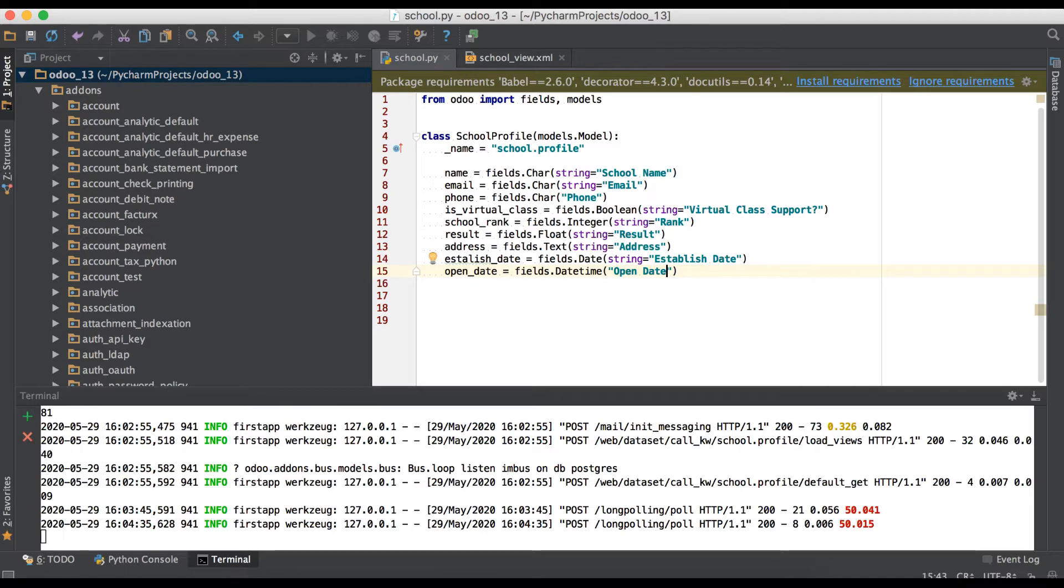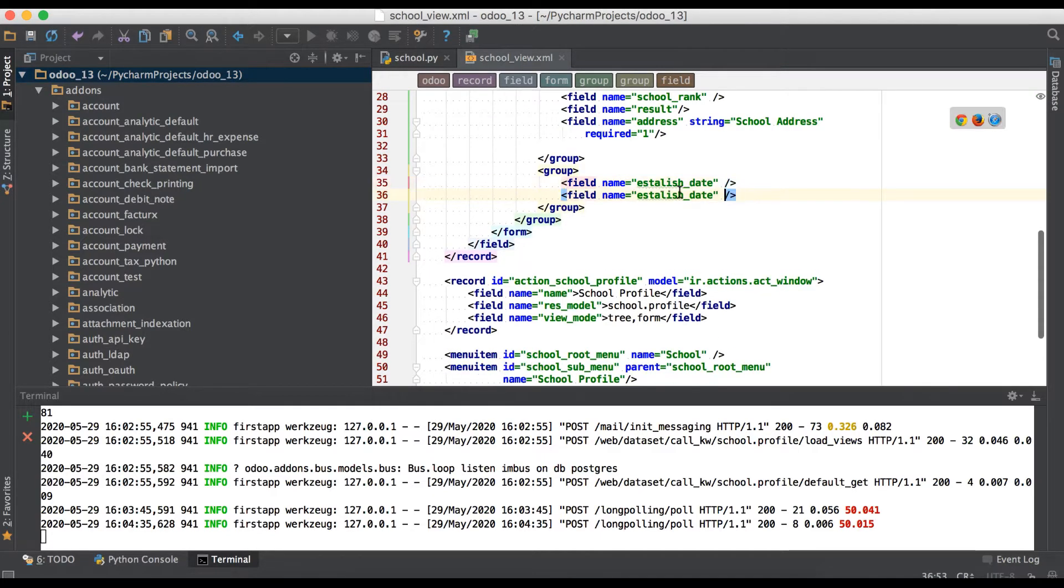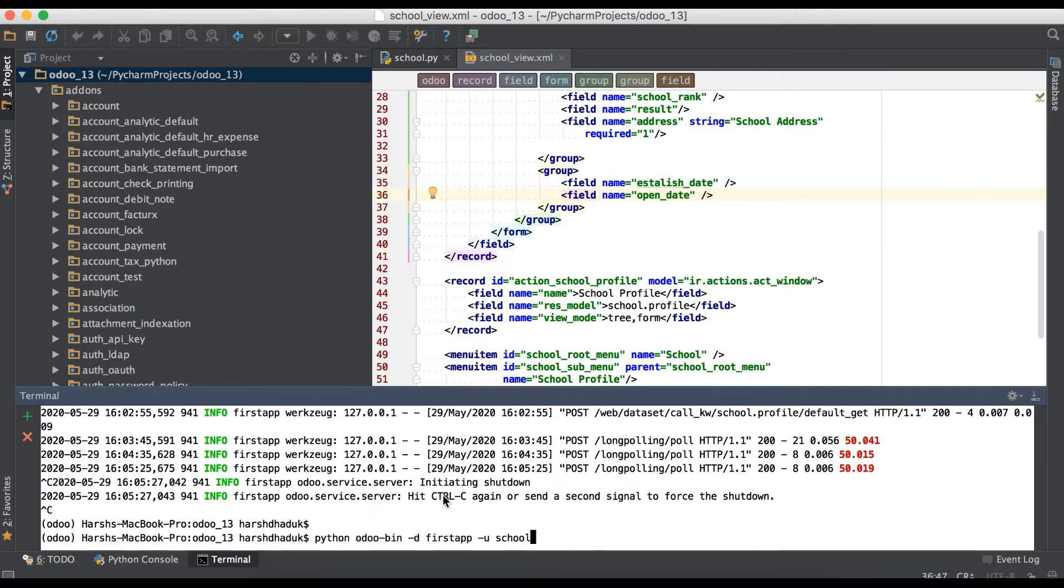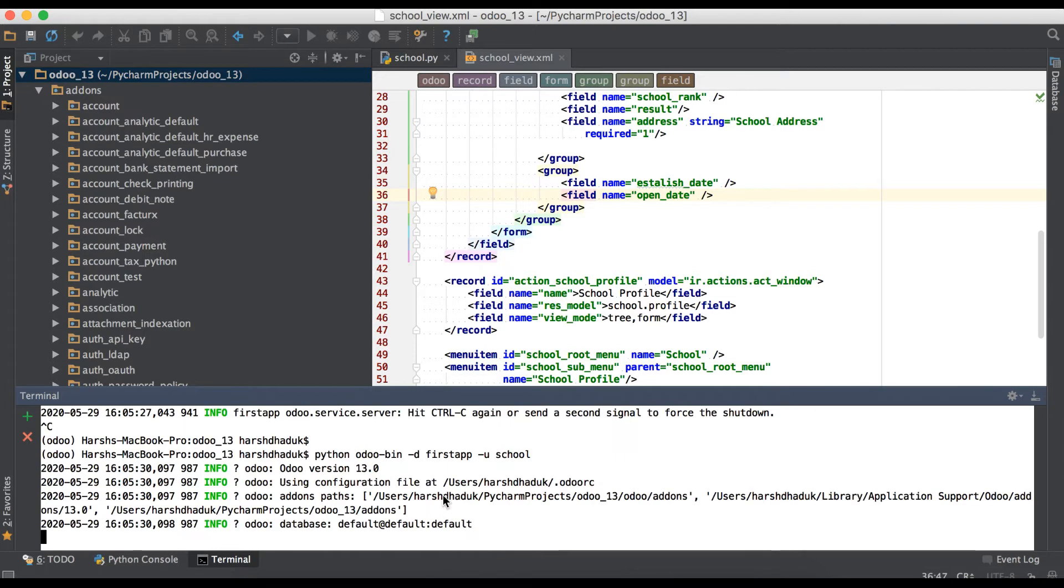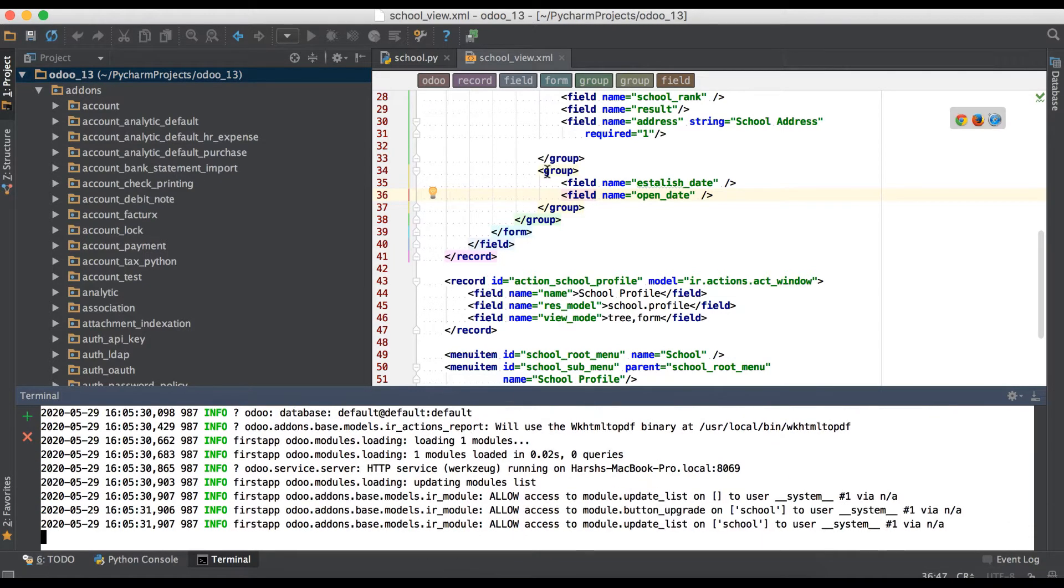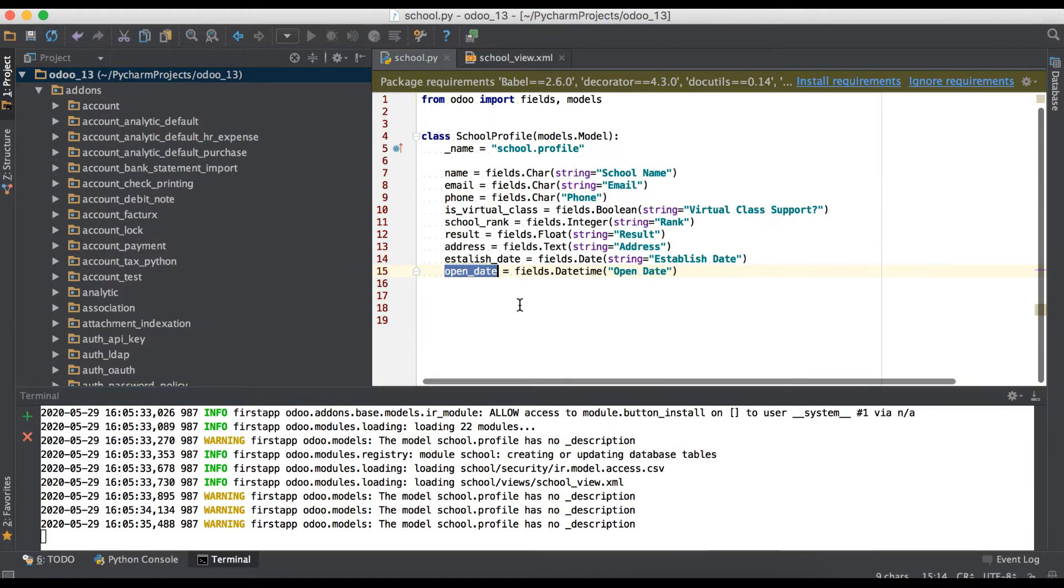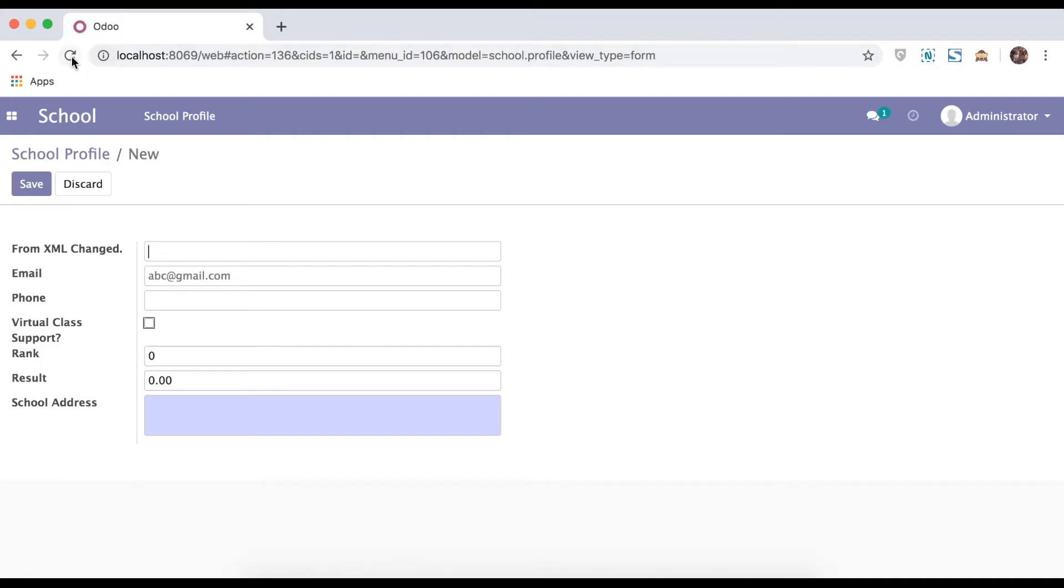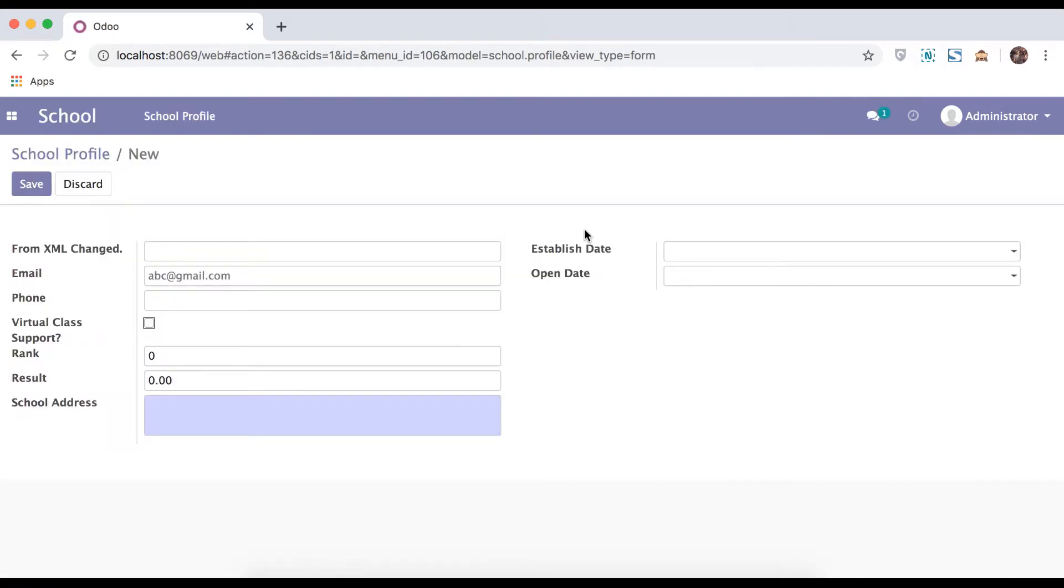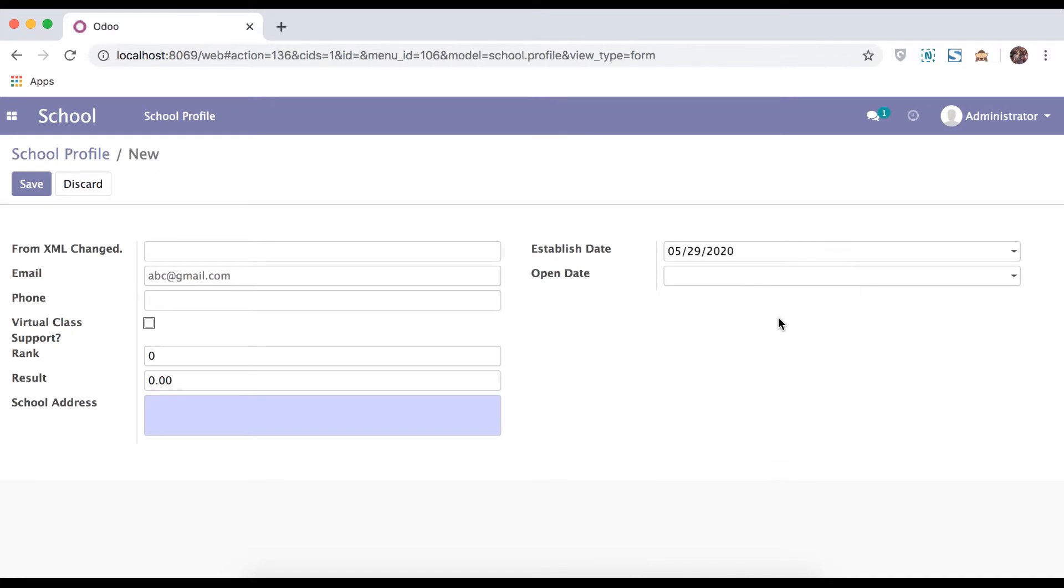And this one I will copy and paste it here. We start the service and upgrade the module. Don't forget, because we changed in the XML file as well as in the Python file. Refresh the page. Here you can see this is established date and this is open date. You can see both field difference. This is the difference between these two fields.